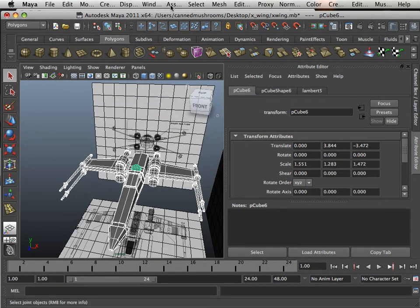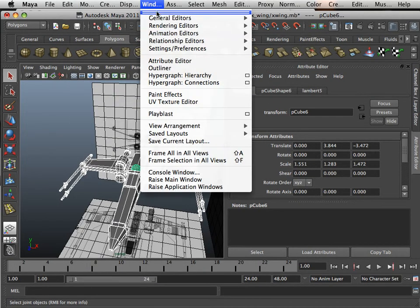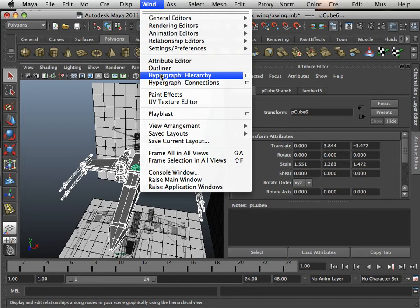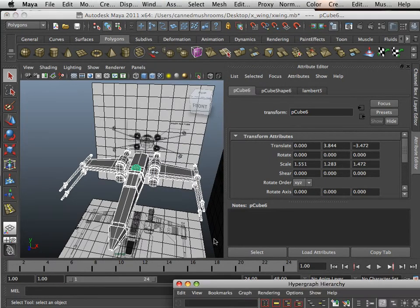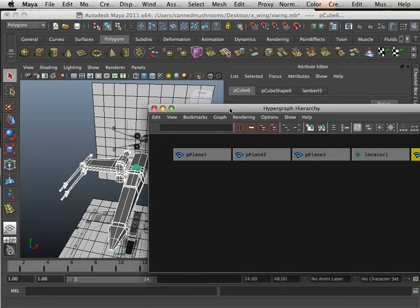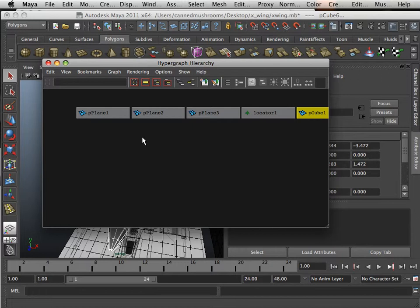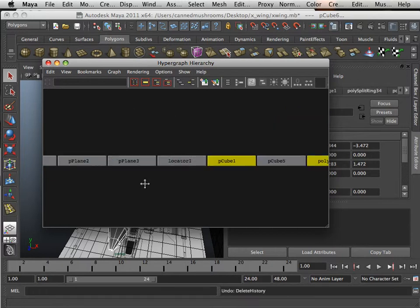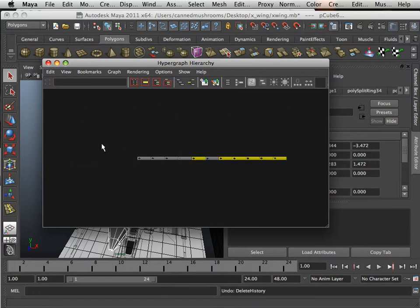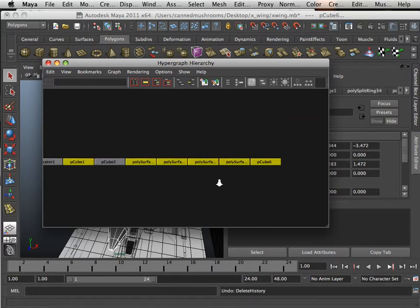I want you to go into window, hypergraph hierarchy. And in here you're going to see just meshes. No transform nodes, all meshes.